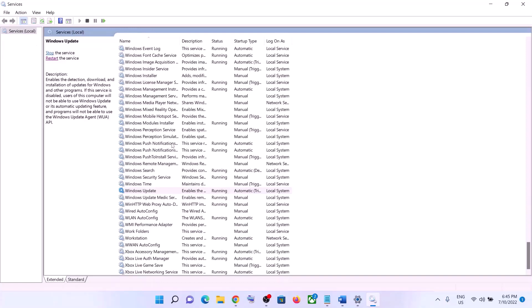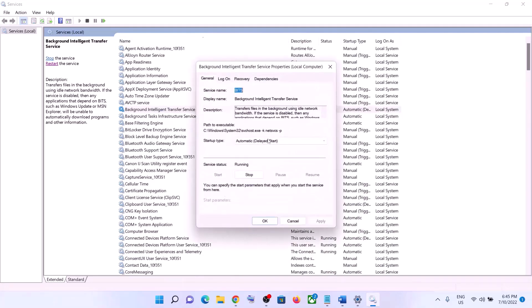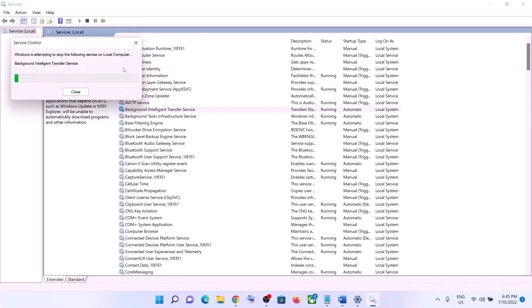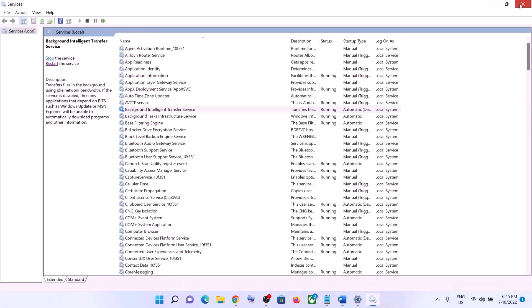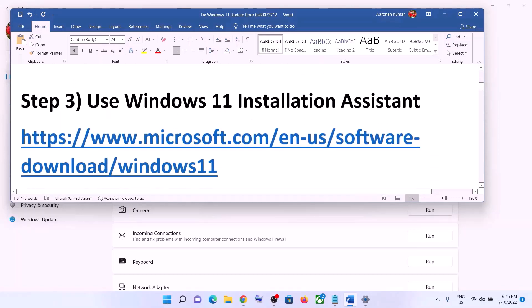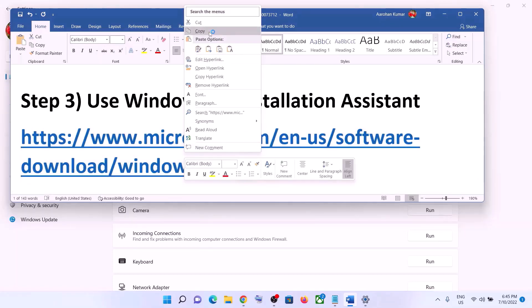Once done, try to update your Windows 11 once again. If you are still unable to update, use the Windows 11 Installation Assistant.